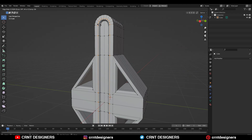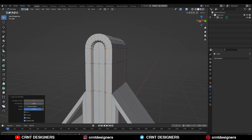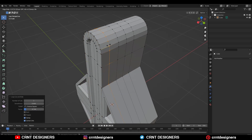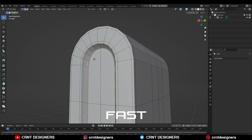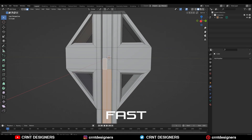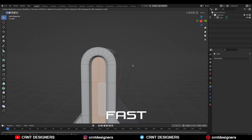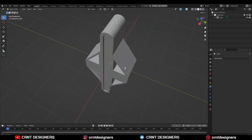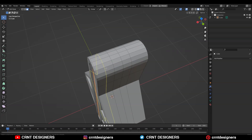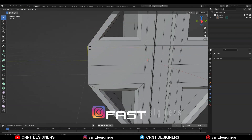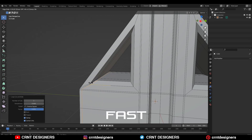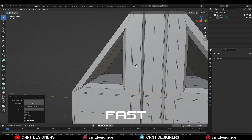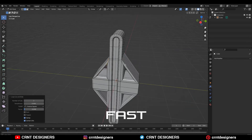And now I will add the loop cuts — supportive loop cuts to maintain the design. Something like this I have created, and I will just refine it. By the way we have finished our time, but I am still adding more because I want to work on it.